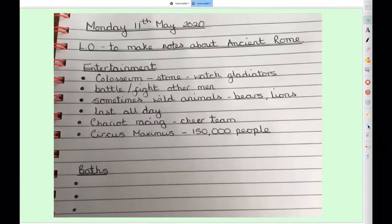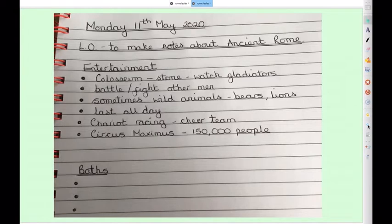Your job now is to pause the video and go back to see if you can make some notes about ancient Rome's entertainment. You can look at mine for reference after you've had a go yourself.